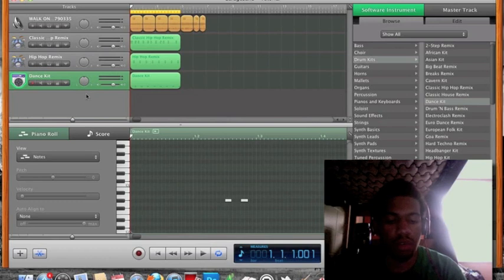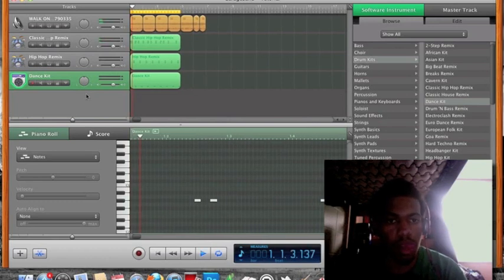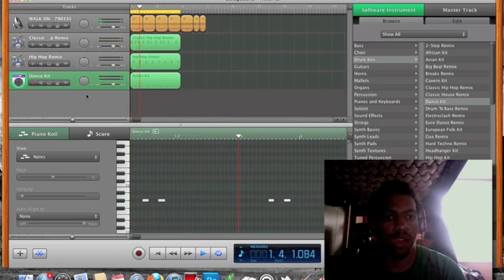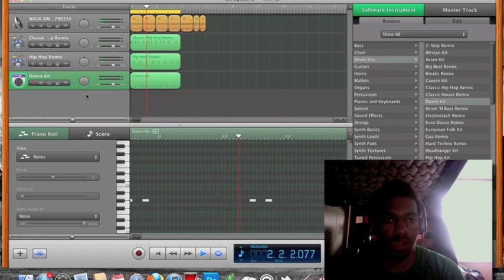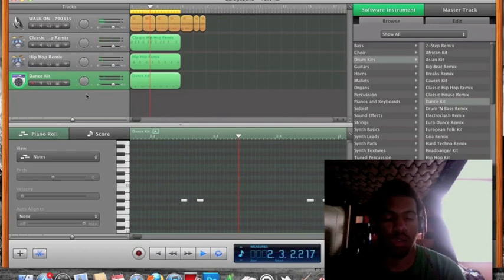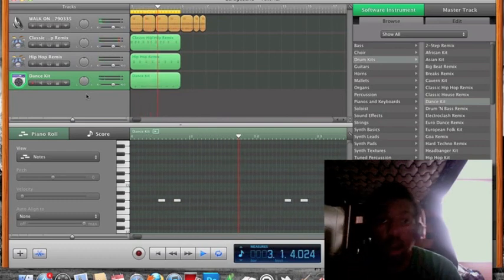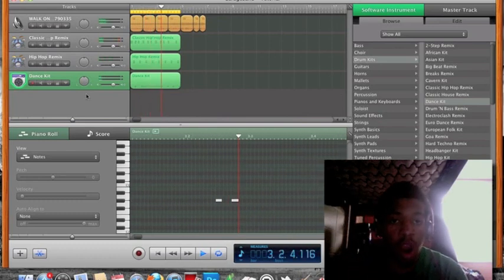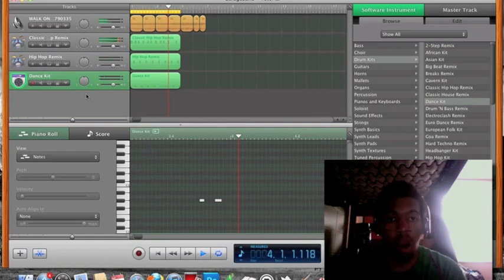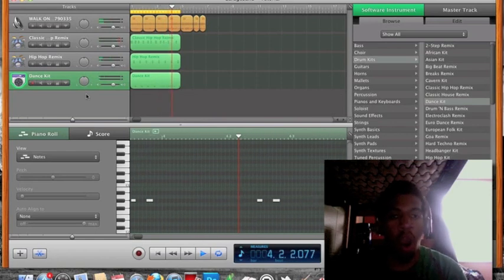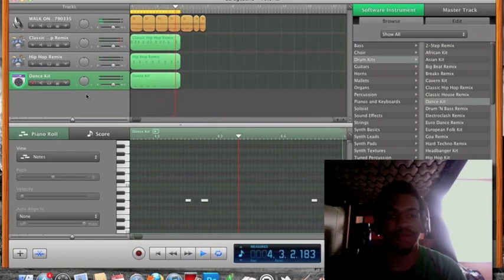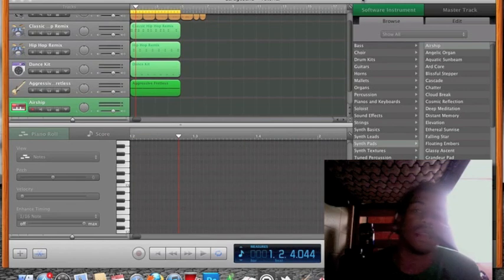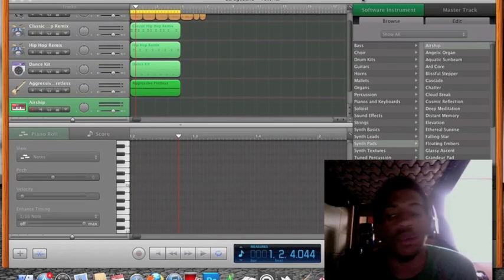Alright. So, now that I've programmed my drums, I have them set up. Here's what I got. Alright. There you go.